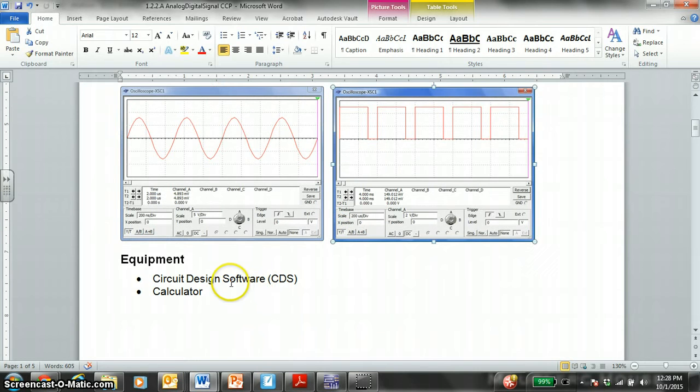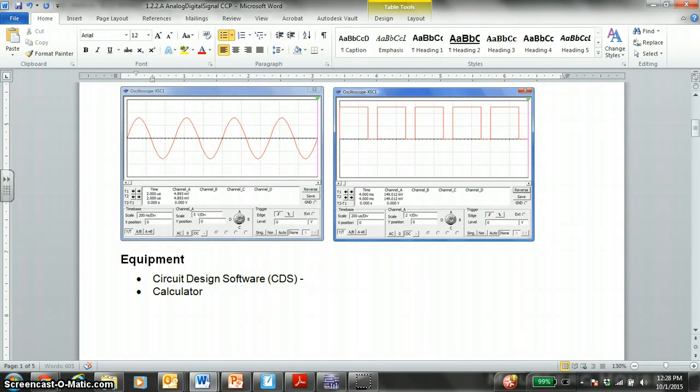Equipment you need, circuit design software, which is MultiSim. And a calculator would be great.